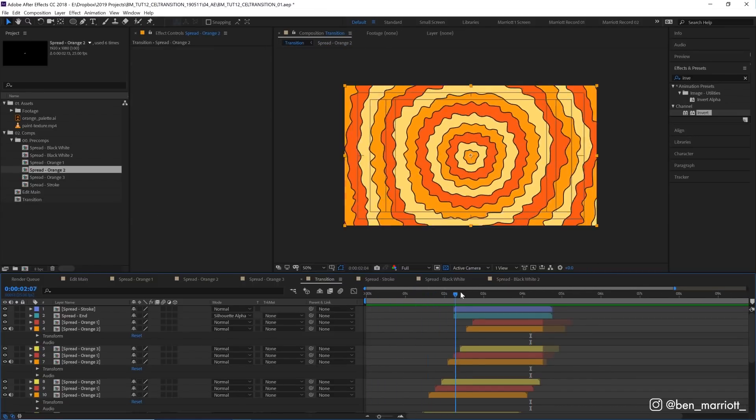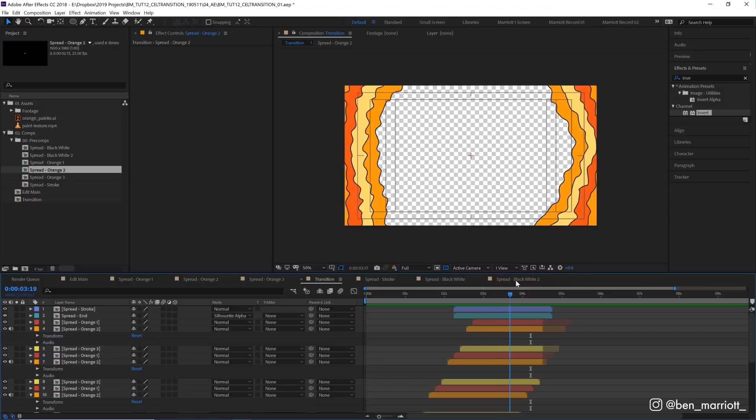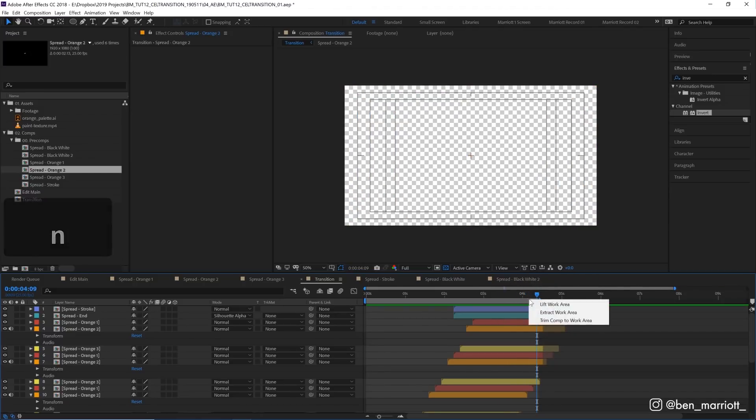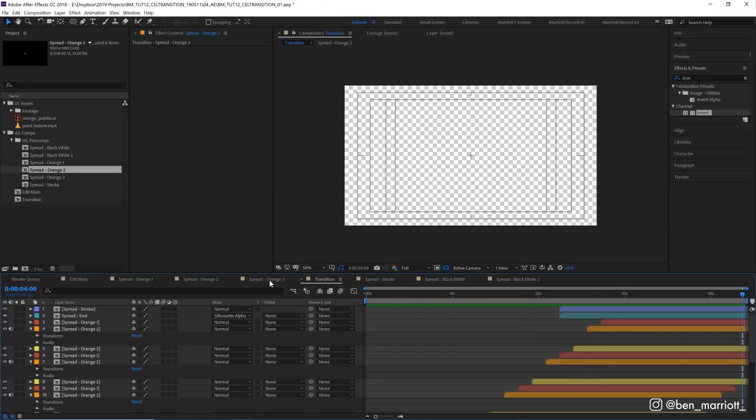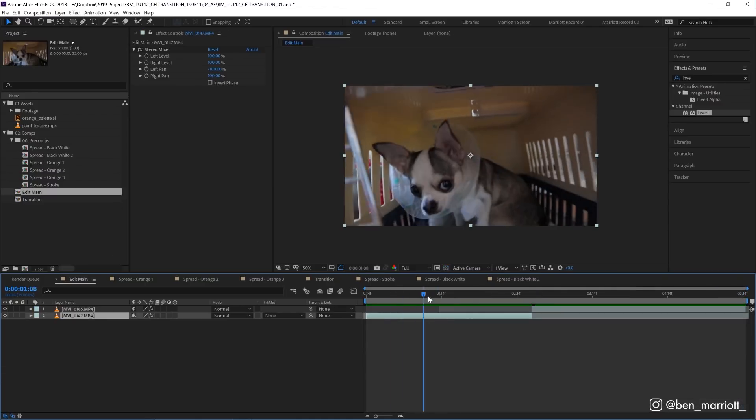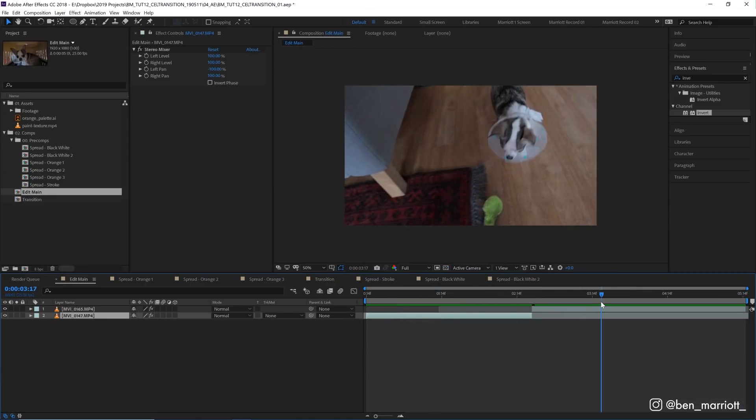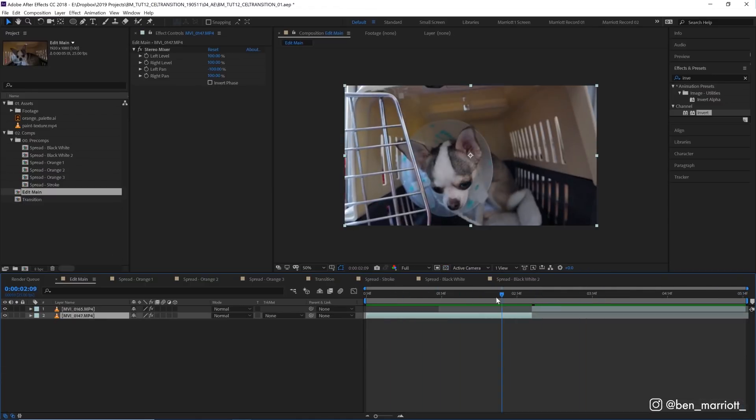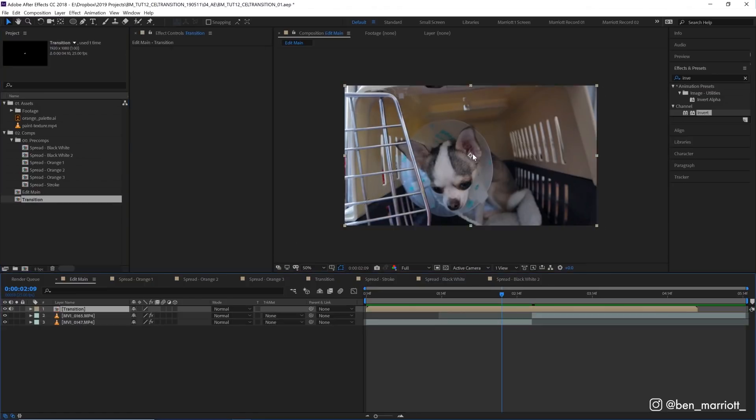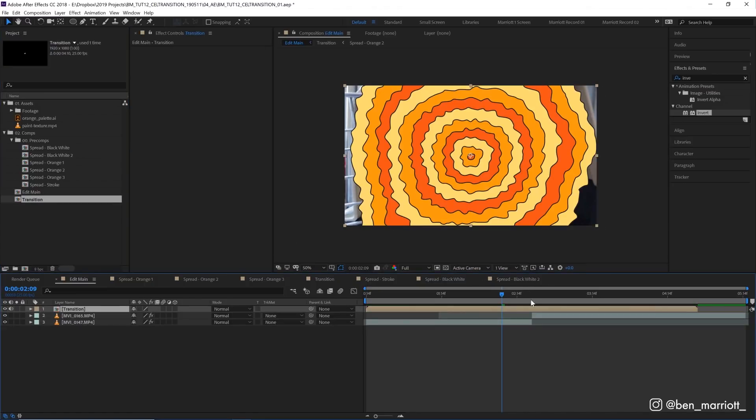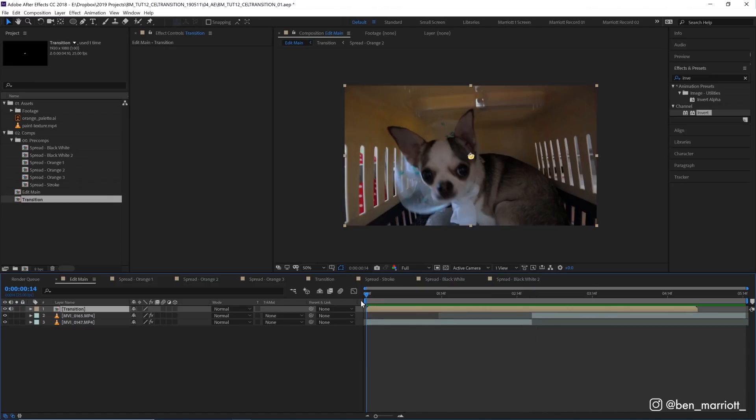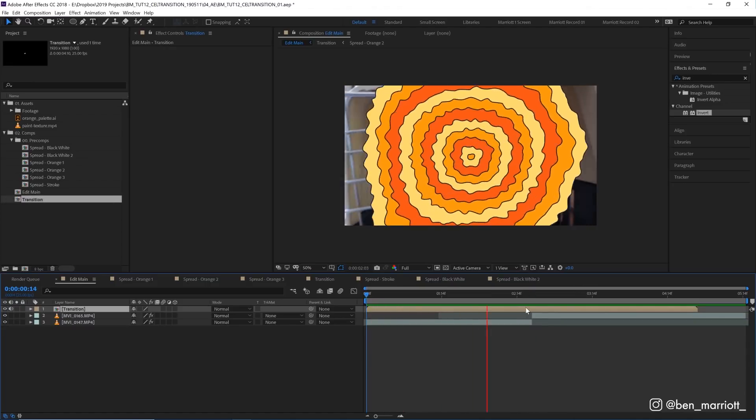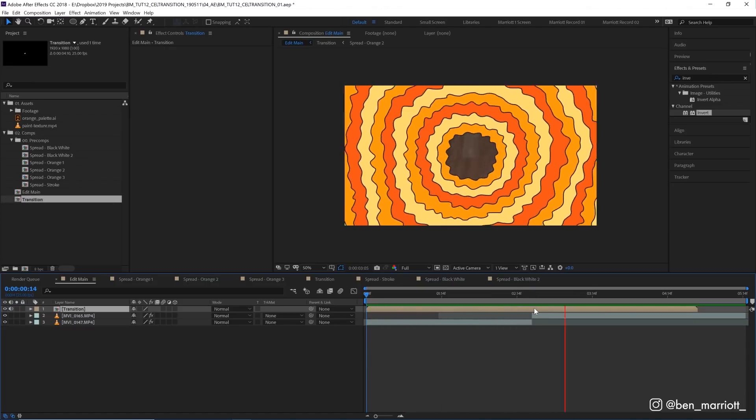Let's trim this transition comp to where everything is now transparent, which is here. Press N on our keyboard, right click, trim comp to work area. If you've got an edit where you've got two pieces of footage that you want to transition between, you can simply drag that transition over your comp. Playback, you got this nice little psychedelic transition.